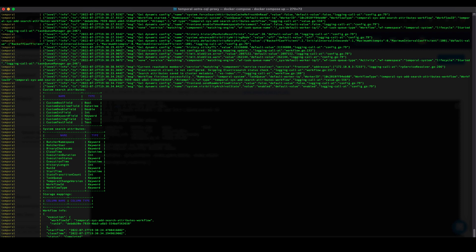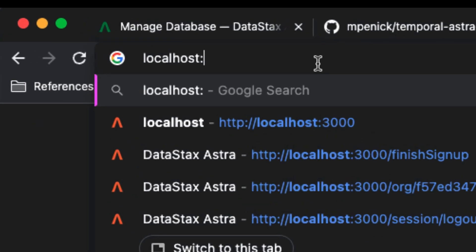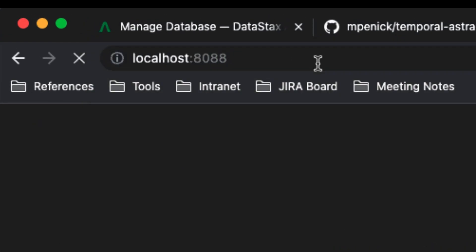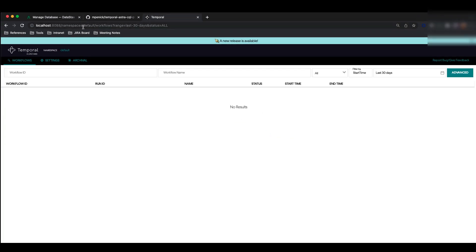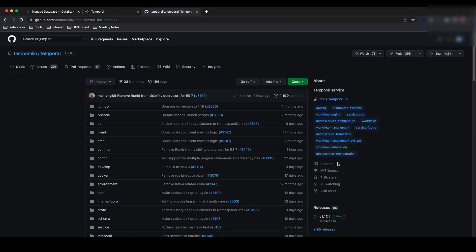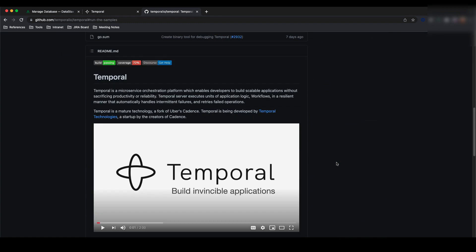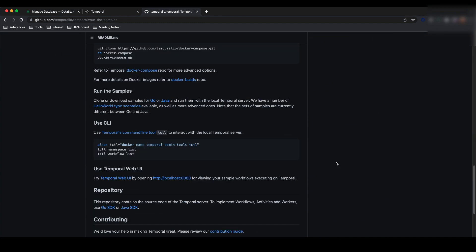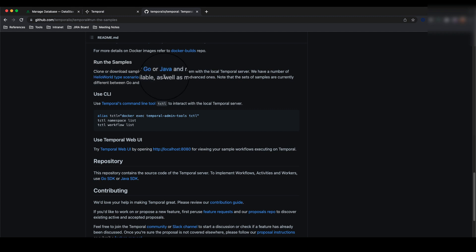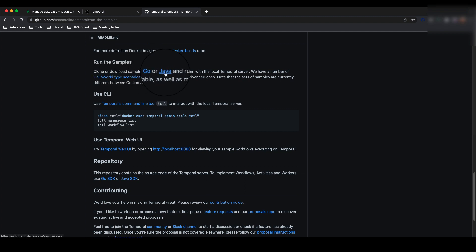Now we can go into our Temporal UI at localhost 8088 to confirm that everything is working properly. If you see this screen, congrats, you got it to work. Now we can test out some sample code. In the Temporal repo itself, you can scroll down to run the samples. You have the option to choose between Go or Java. In this example, I will be using the Go examples.